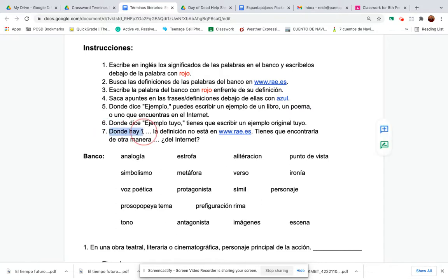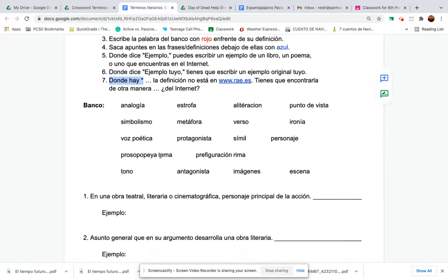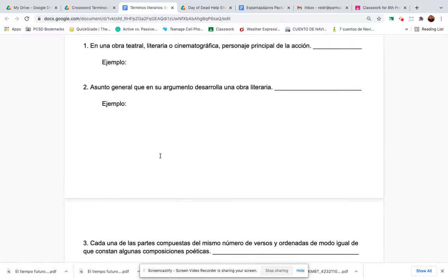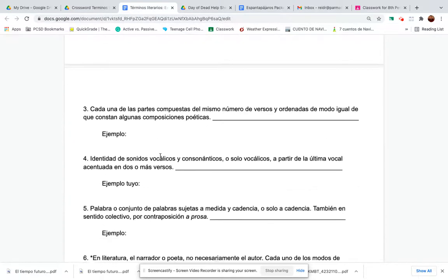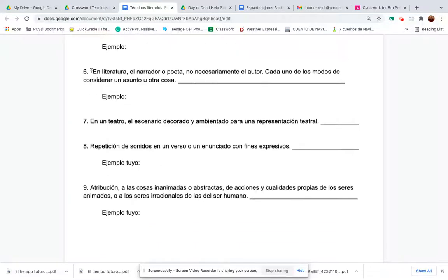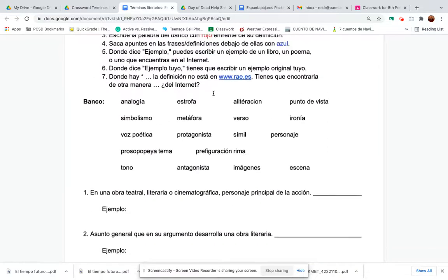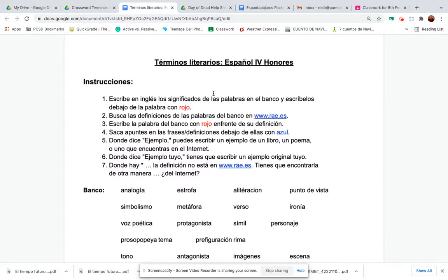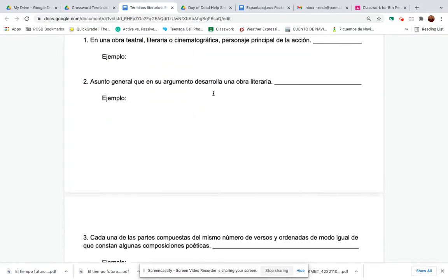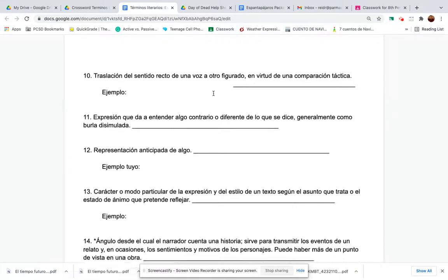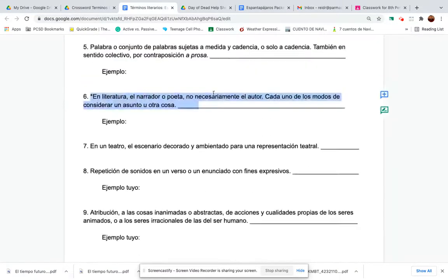Donde hay un asterisco, la definición no está — wherever you see an asterisk, you're not going to find that definition on that website. You just have to figure it out by what it says and by looking at the bank.